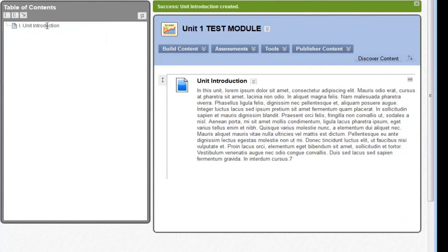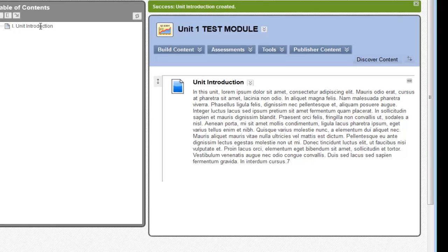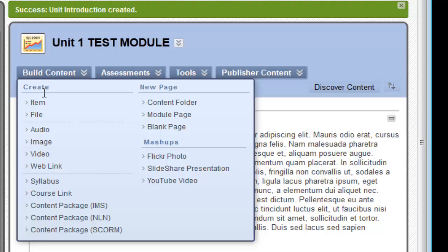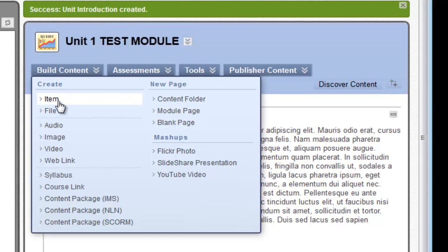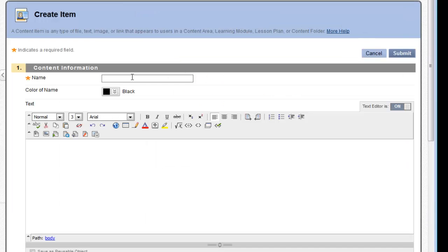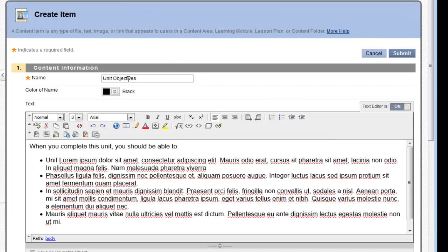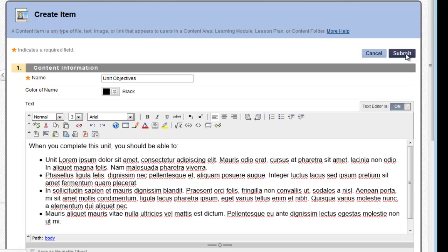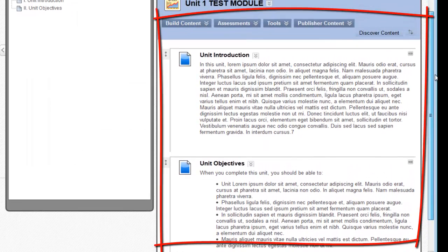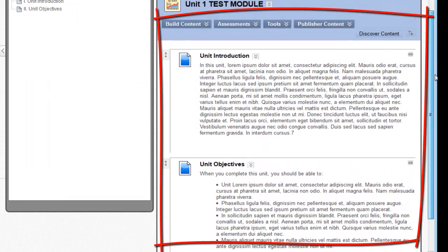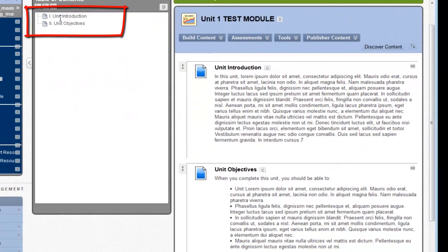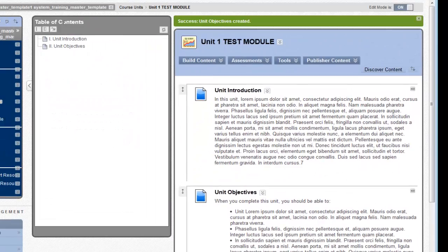Next, I'll create a second item. This one will have my objectives or outcomes for this learning module. Once again, I'll click Build Content and select Item. Now that I've entered in my name and the text describing my objectives, I'm going to click Submit once again. And as I scroll down, you can see that I now have two objects in my learning module and also in the table of contents.